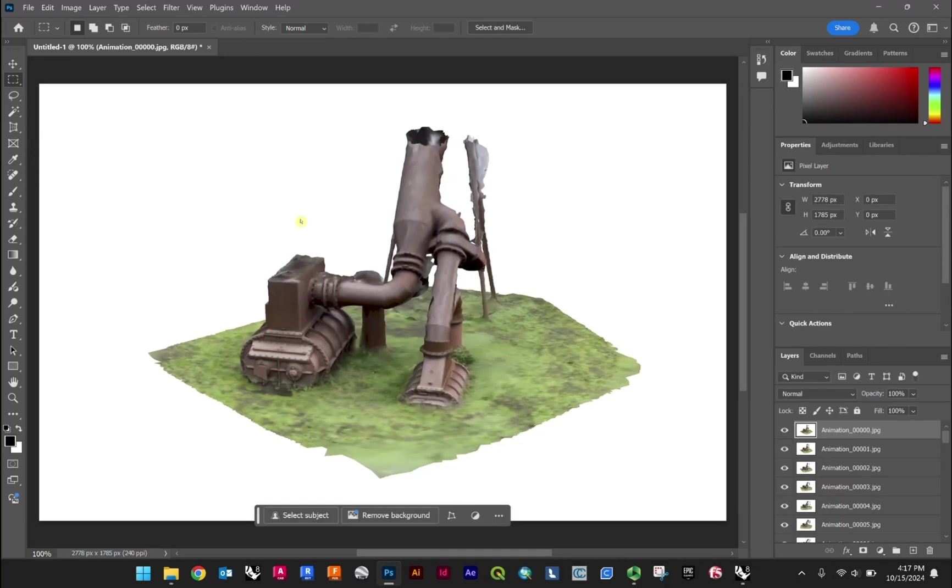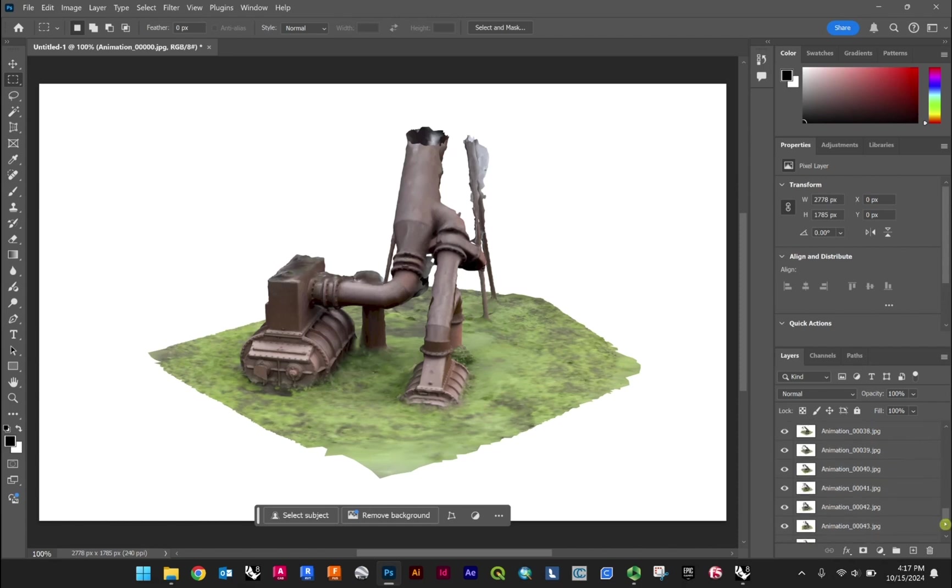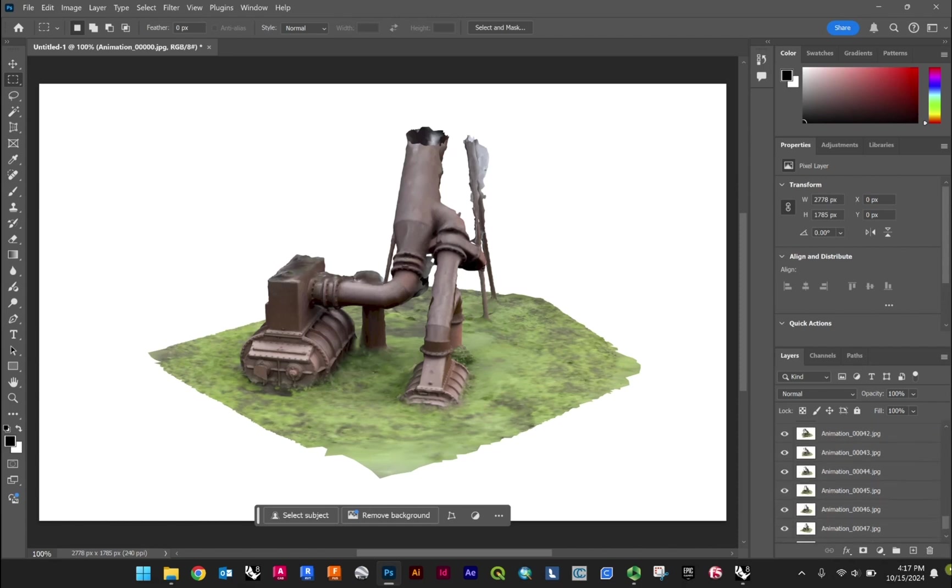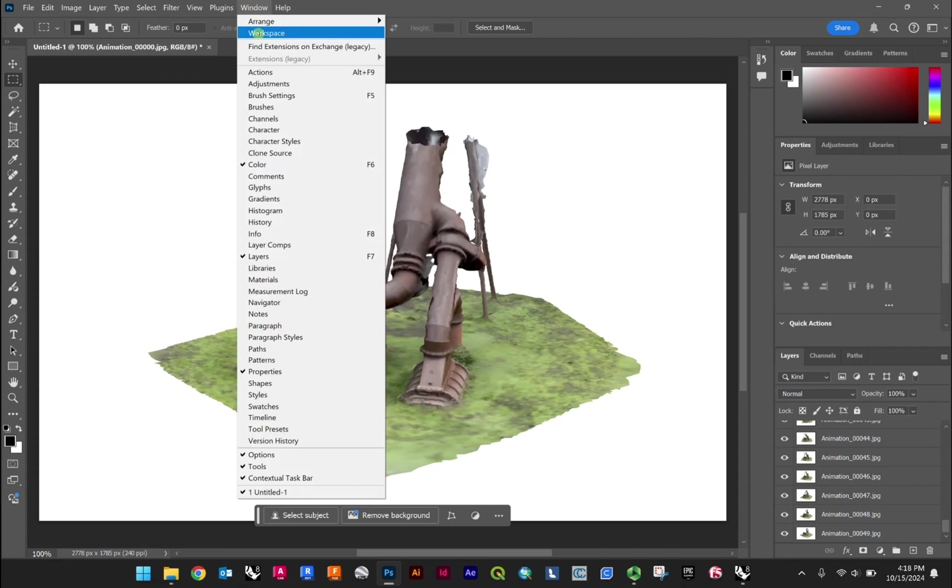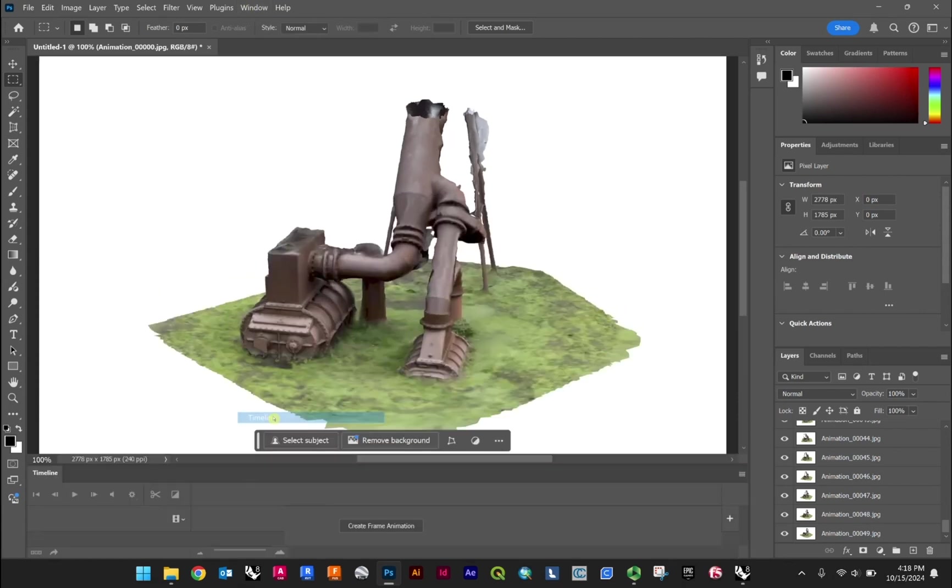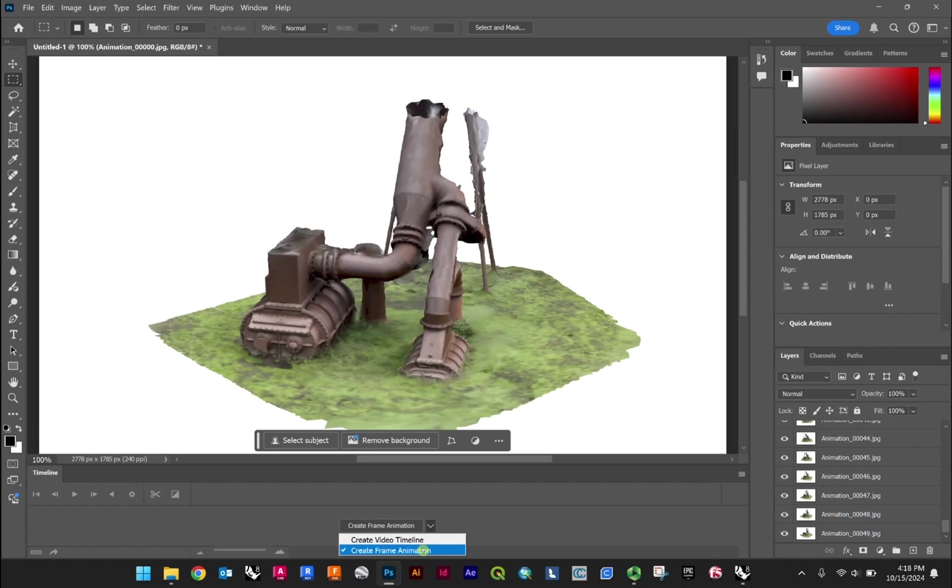Okay, so that'll likely just take a bit of time to load. But what you'll find is all of your images are now layers in one file. From here you'll go window, timeline, and then you may have like a video timeline. Just make sure yours is under create frame animation. From there I'll click.